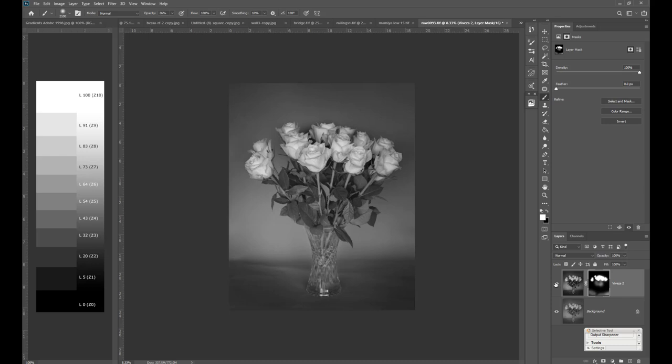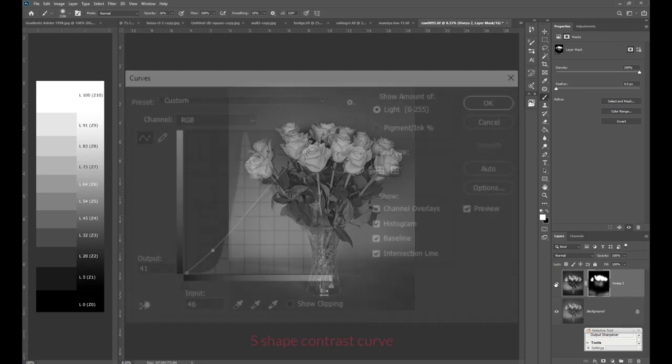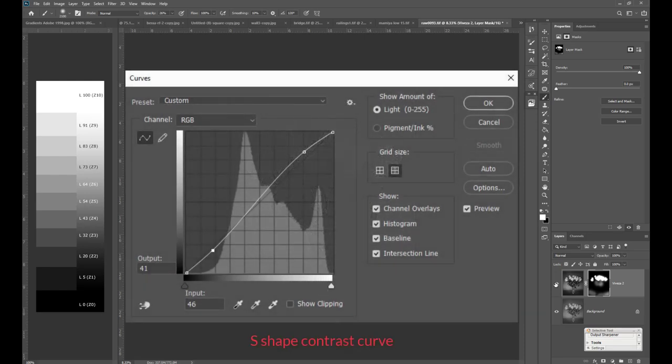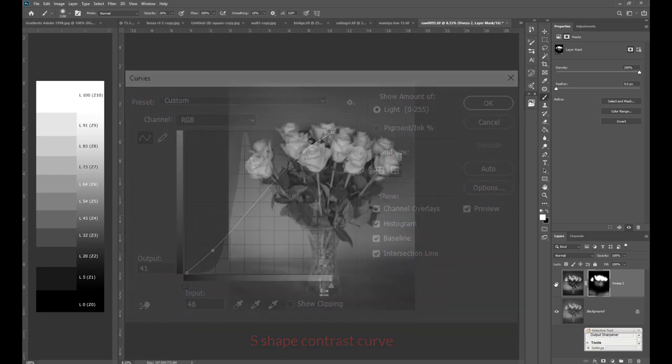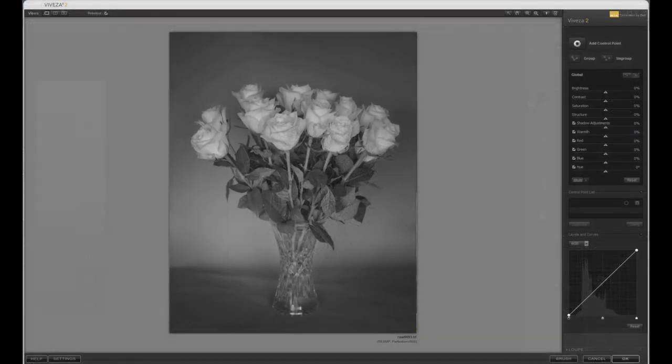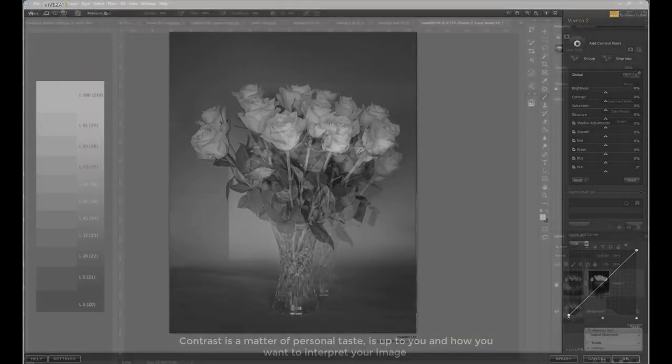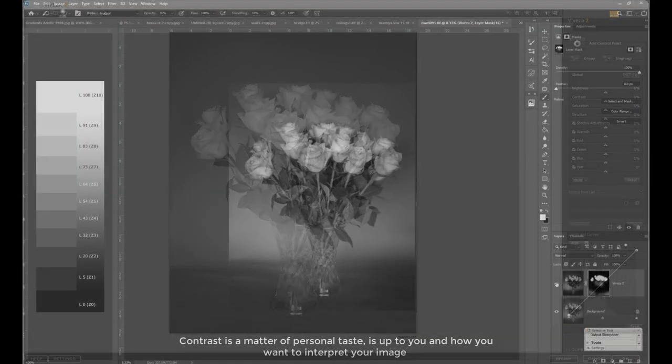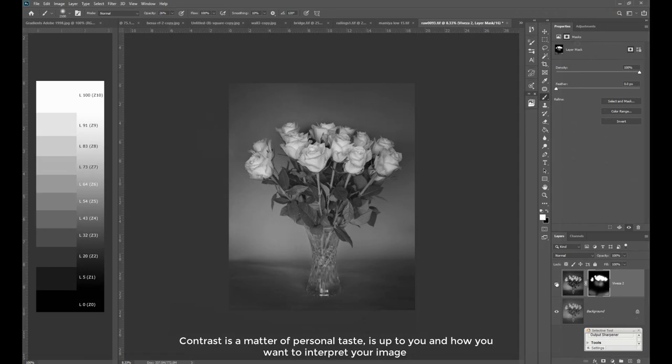So as you can see, contrast is not just an overall effect, it has to be placed selectively for greater effect. You can use curves for the control of contrast, or like in my workflow I use Viveza in the Nik collection. Having said that, it doesn't matter what you use as long as you have control of where contrast is applied.